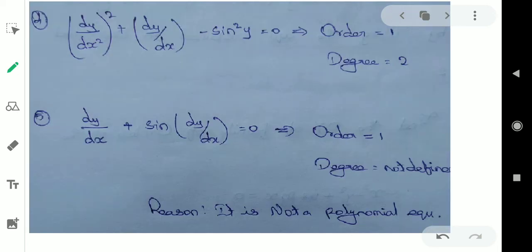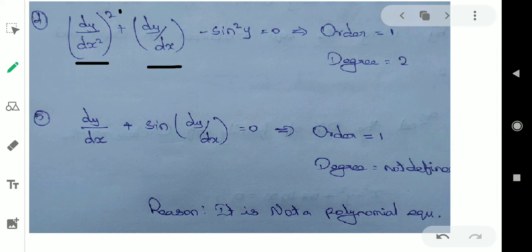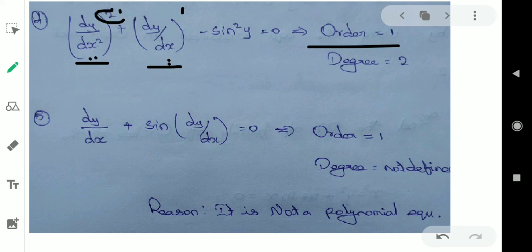Next example: we are doing one time derivation, but this degree is 2. And another term — one time derivation, degree is 1. So what is the order? Order is 1, since we are doing one time differentiation. For degree, the highest power among terms of highest order: 2 is highest. That's why degree is 2.